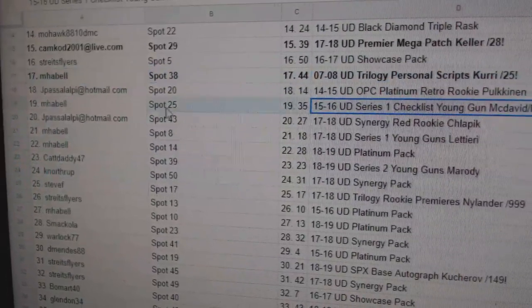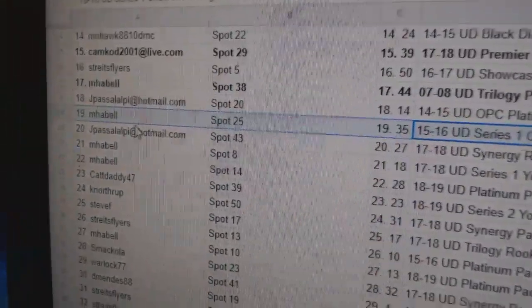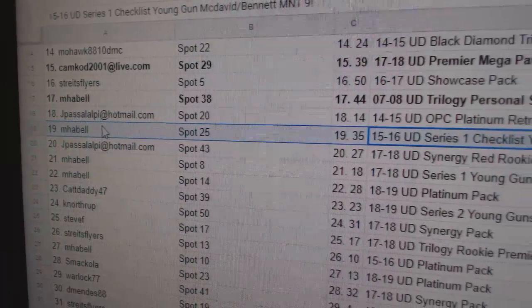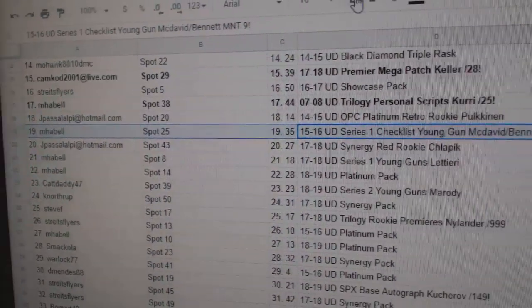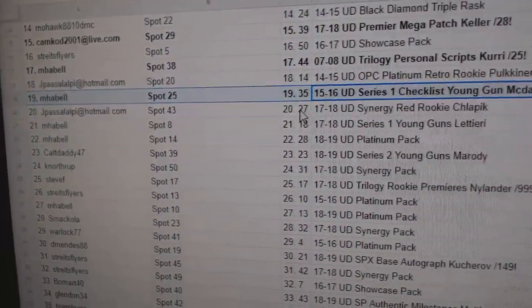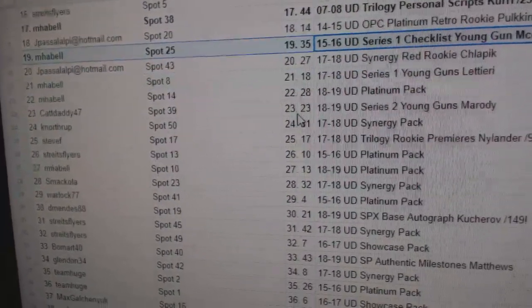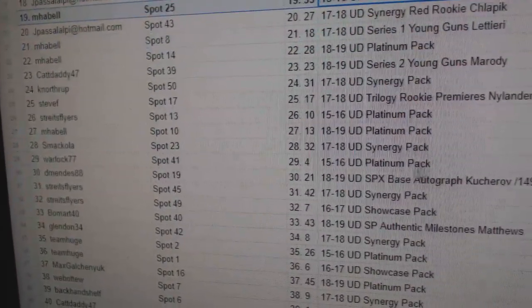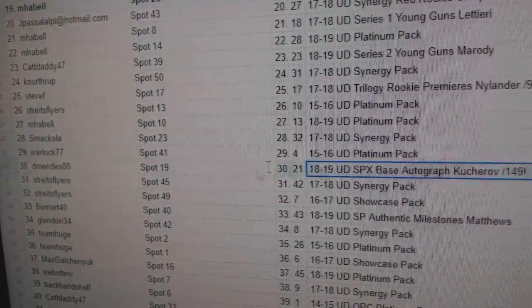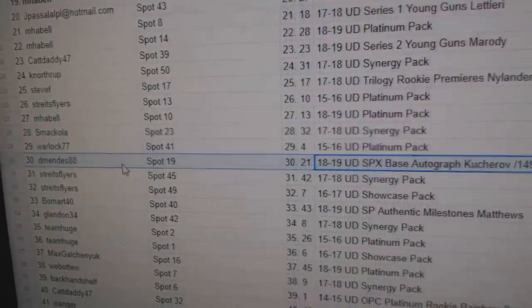The McDavid-Bennett. Oh my God, goes to M. Habel. People are not going to like you very quickly. The Kucherov, numbered to 149, goes to D. Mendez.